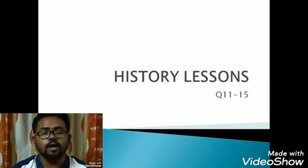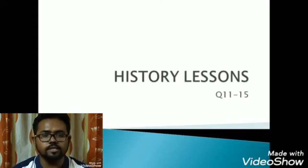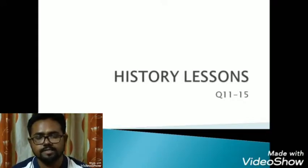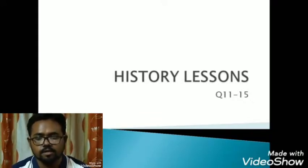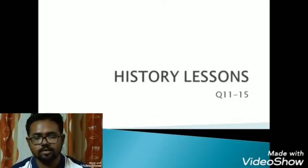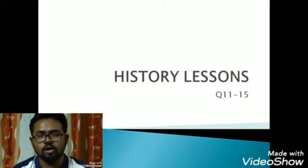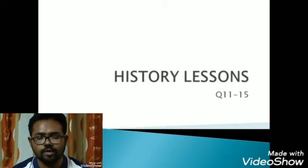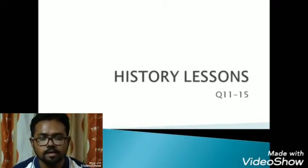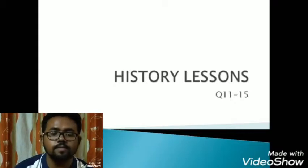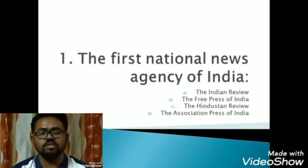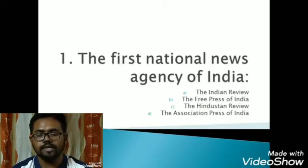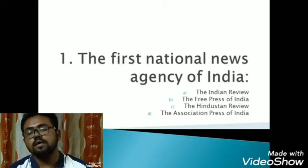Good evening, I am Shaktoki Boiddo and today I am here with the third session of History MCQ questions relating to WBCS. Today I will be discussing questions 11 to 15, all of which are related to education in modern India. So let's get started.